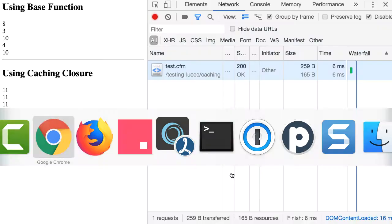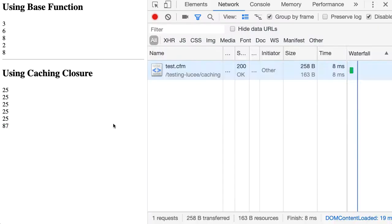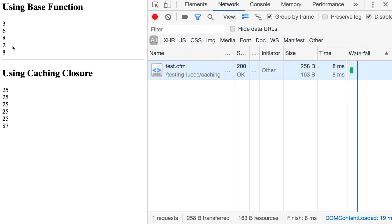And if we jump over into the browser and we call this, we can see that our base test here, calling that getRandomValue function directly, returns a new random value on each function invocation.